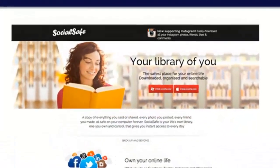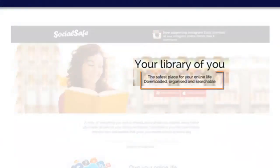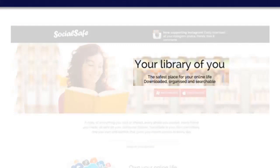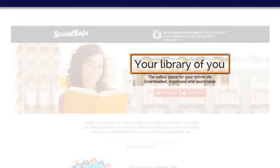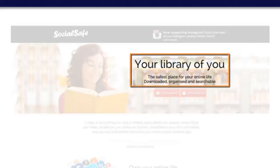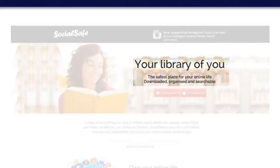In this particular example, the sub headline is 'The safest place for your online life, downloaded, organized and searchable.' In this case, the sub headline provides clarification about the primary headline, which allows the primary headline to be very short and punchy. On its own, 'Your library of you' doesn't make too much sense. However, with the sub headline, it does.